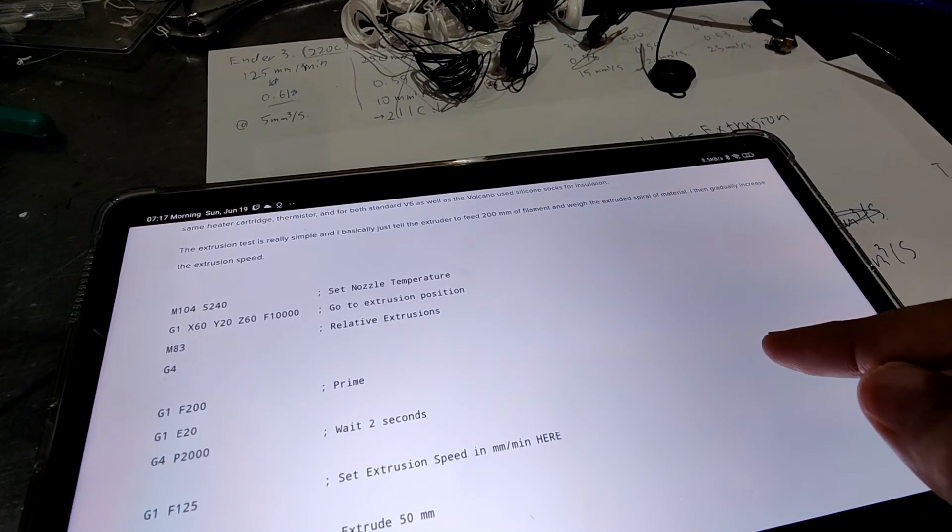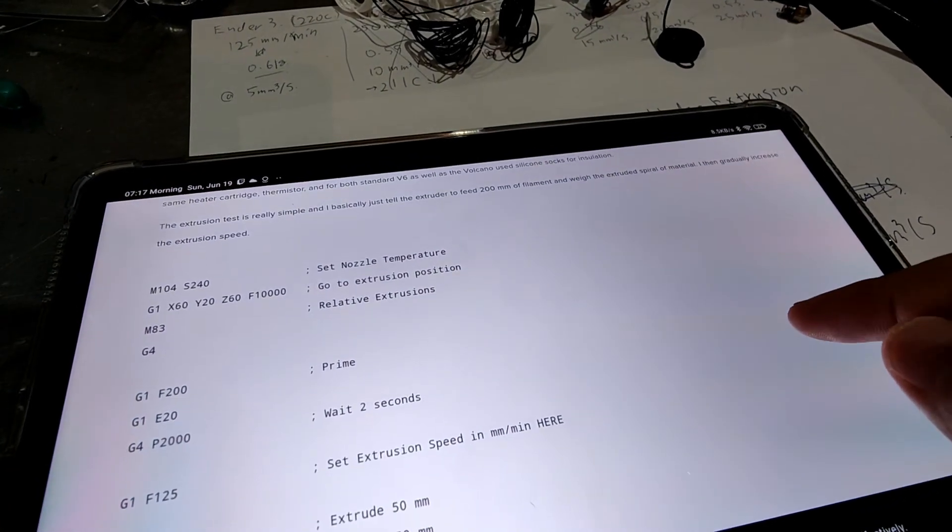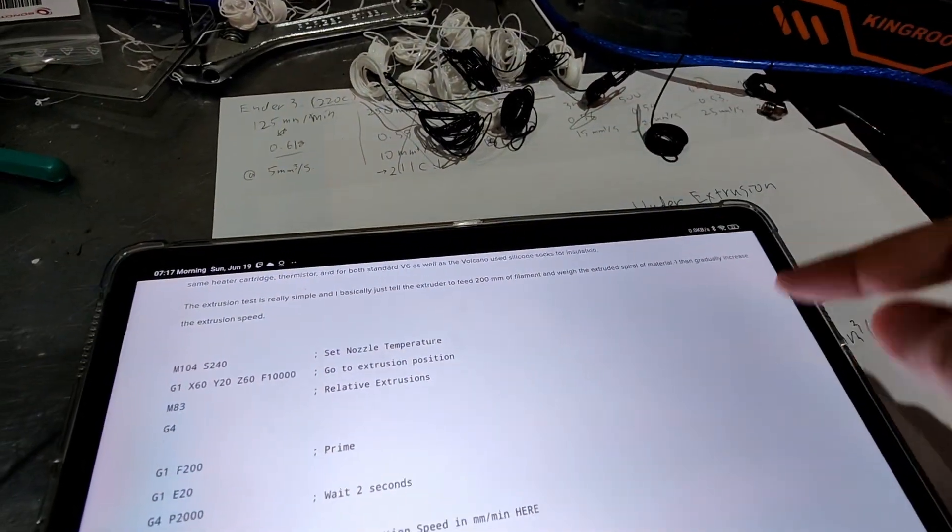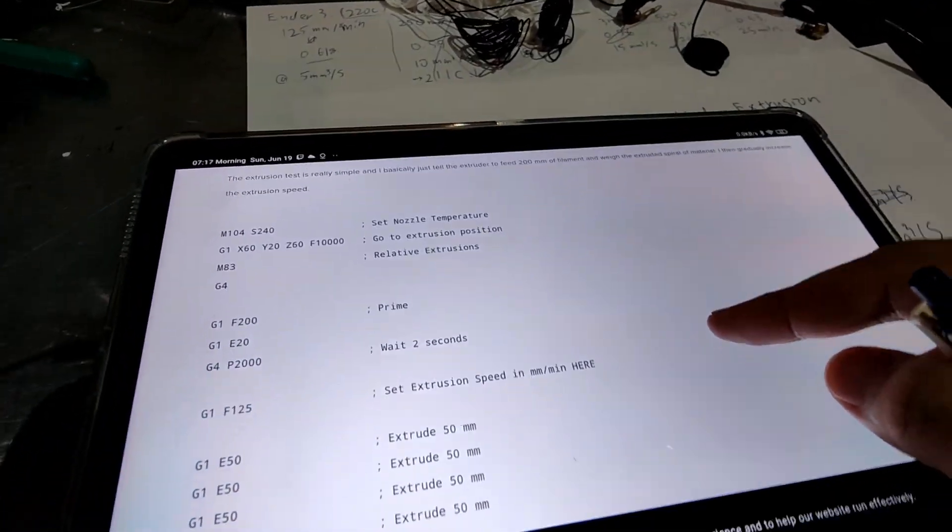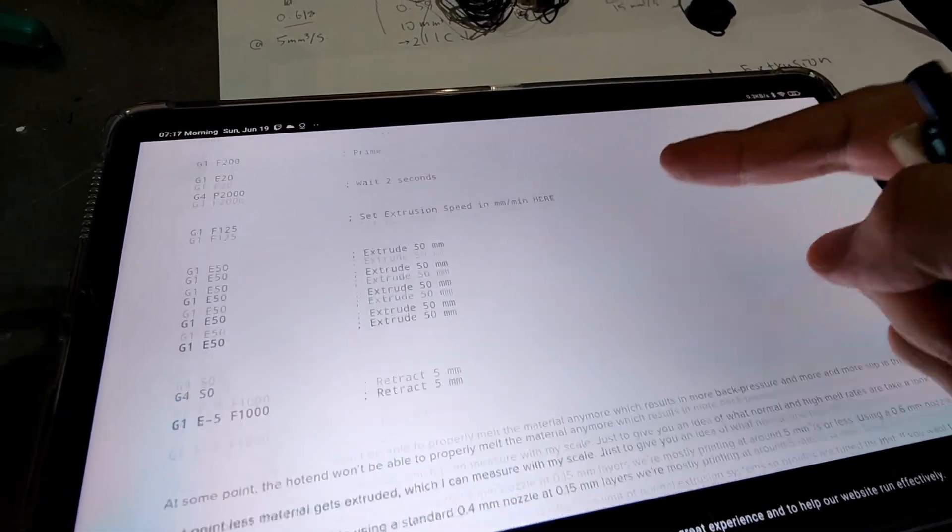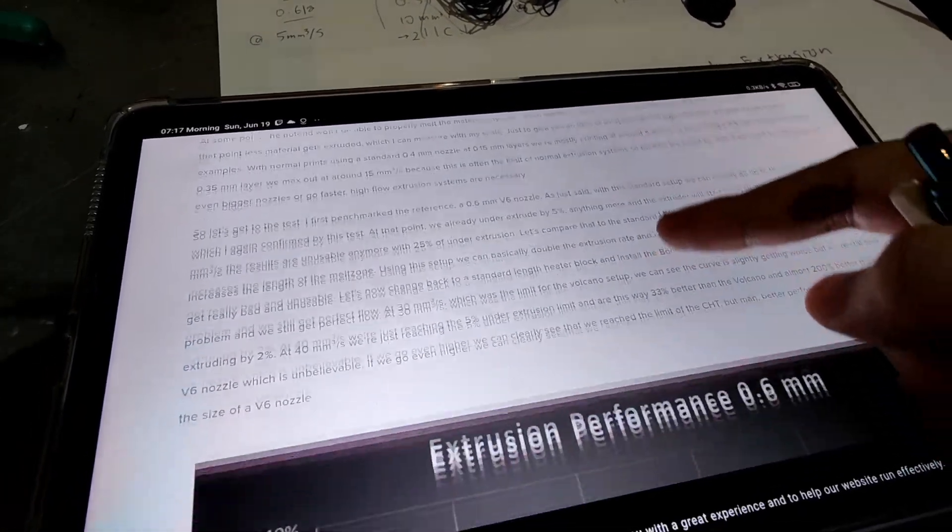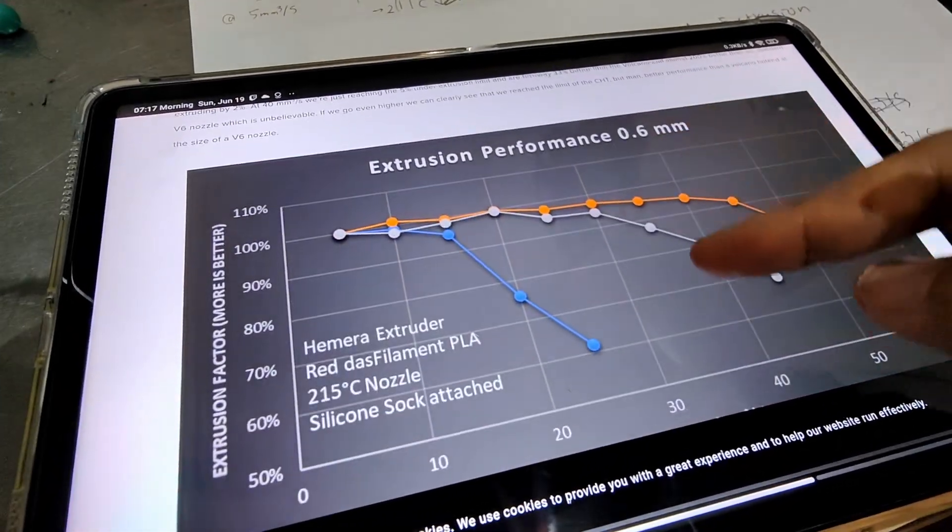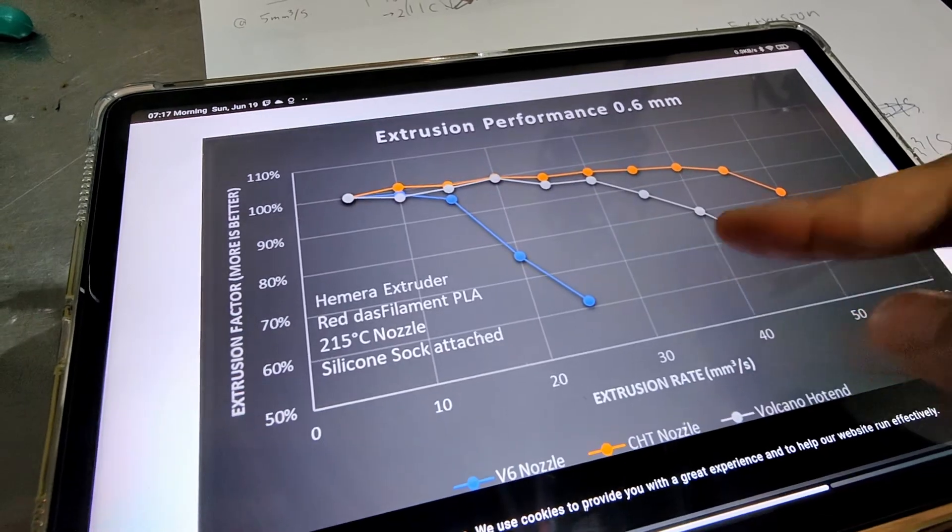I followed CNC Kitchen's method for my experiment and used his G-code. And by the way, this is his result.